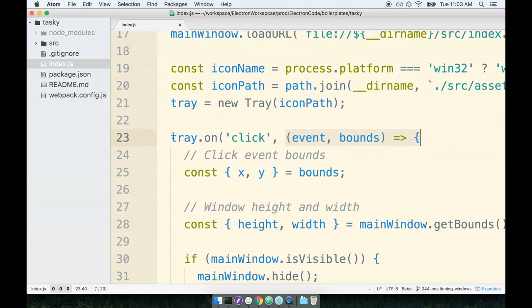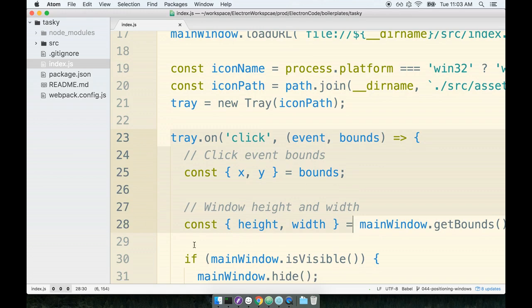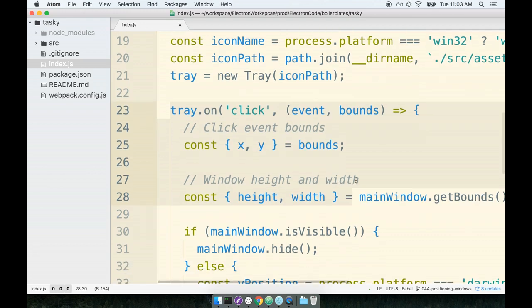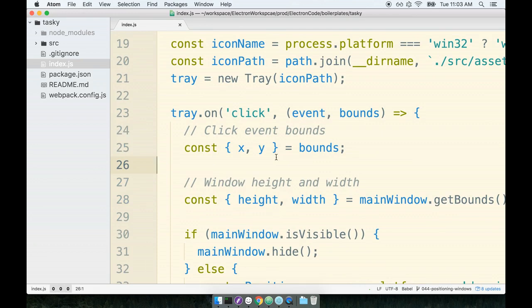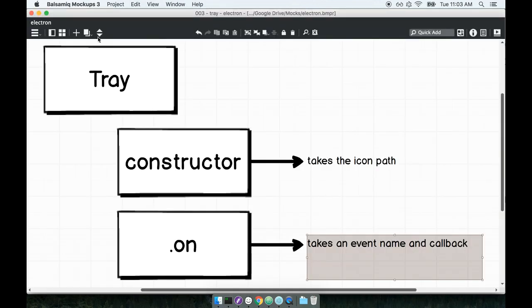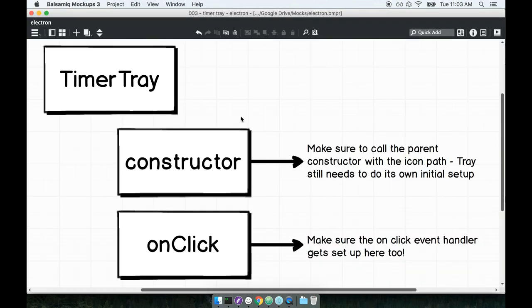So the entire idea behind the refactor is that I want to get this click event handler into a timer tray class. So I don't want to see this click event handler set up inside the index.js file. I want to set up this click event handler in some other location inside of my code base where it makes a lot more sense and it's a lot more predictable where this code is going to sit.